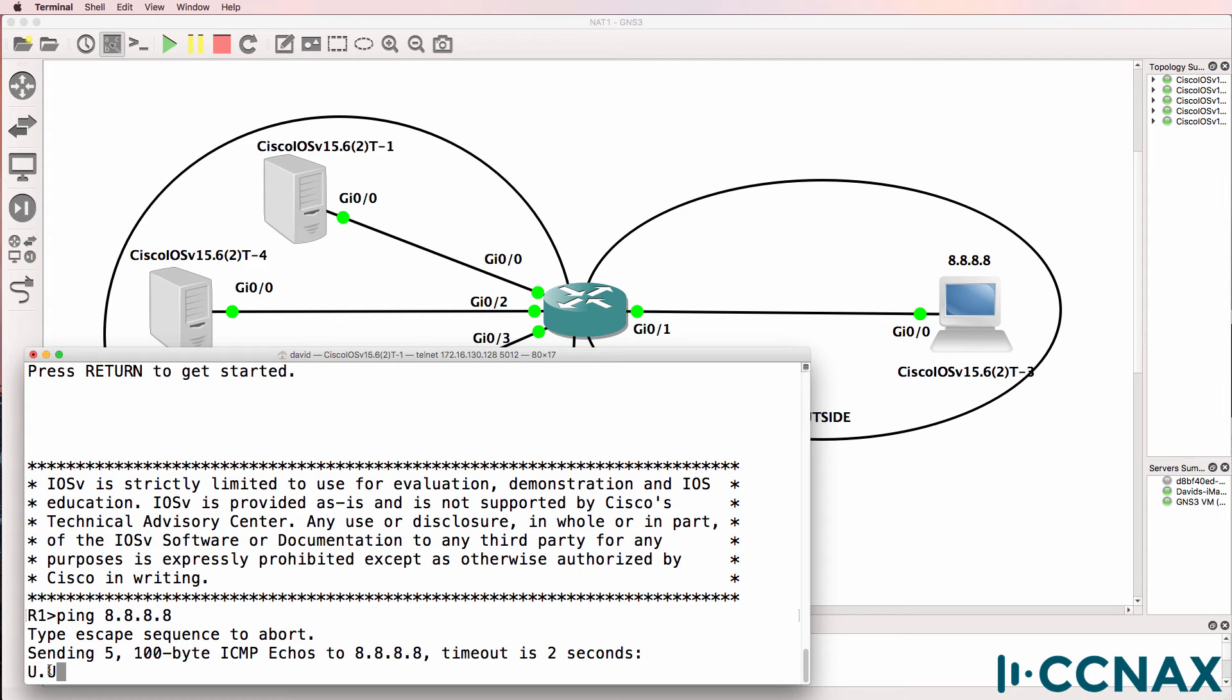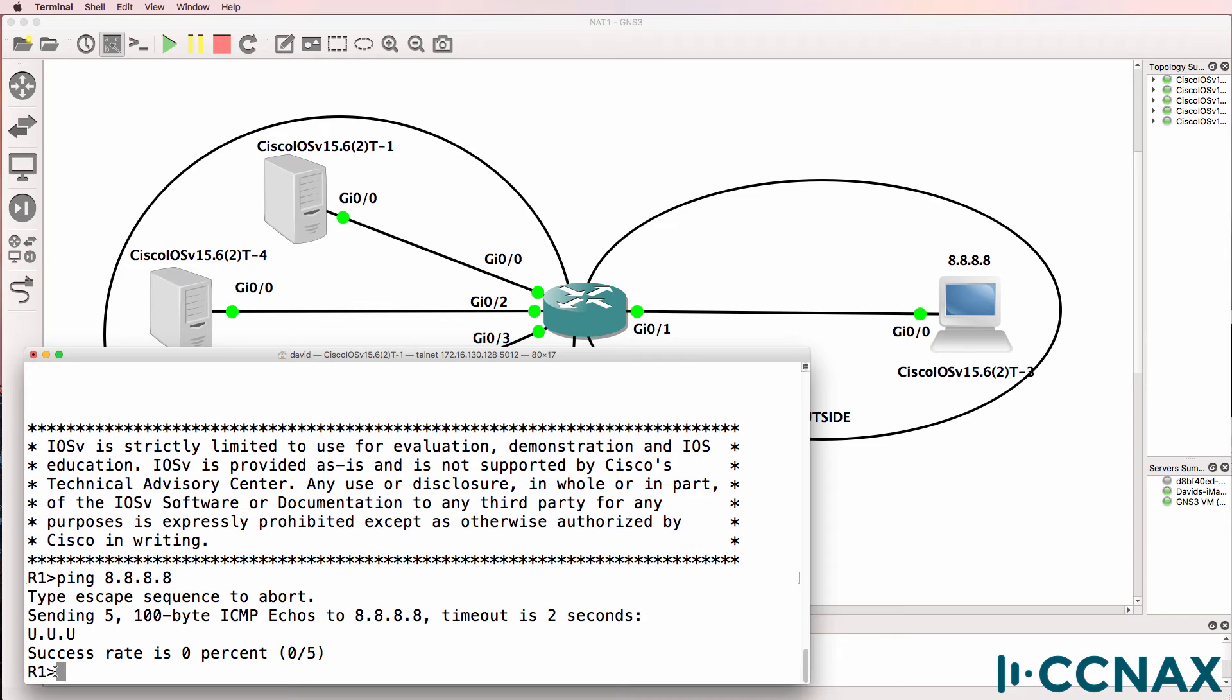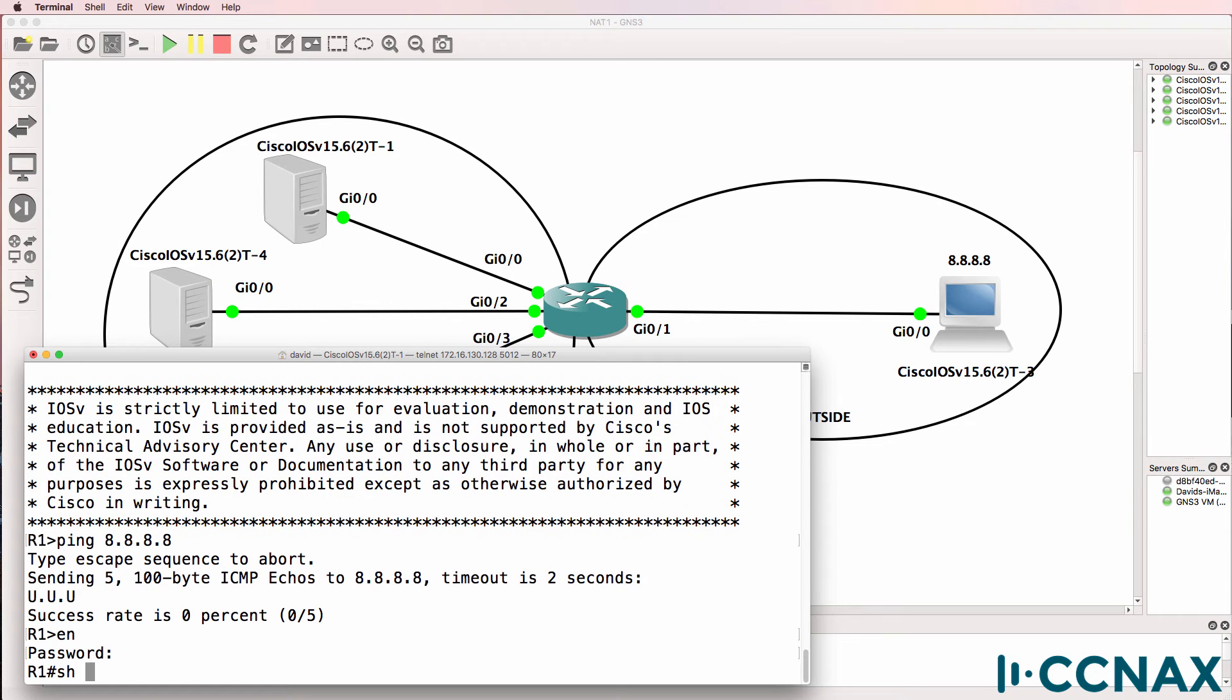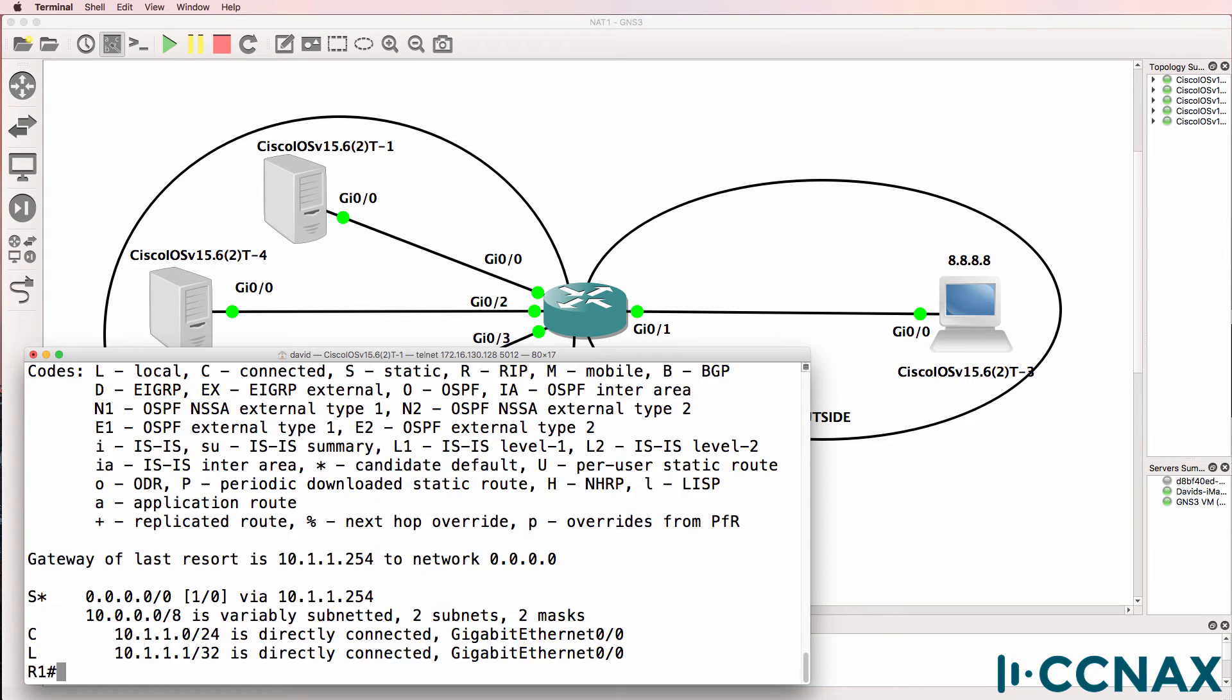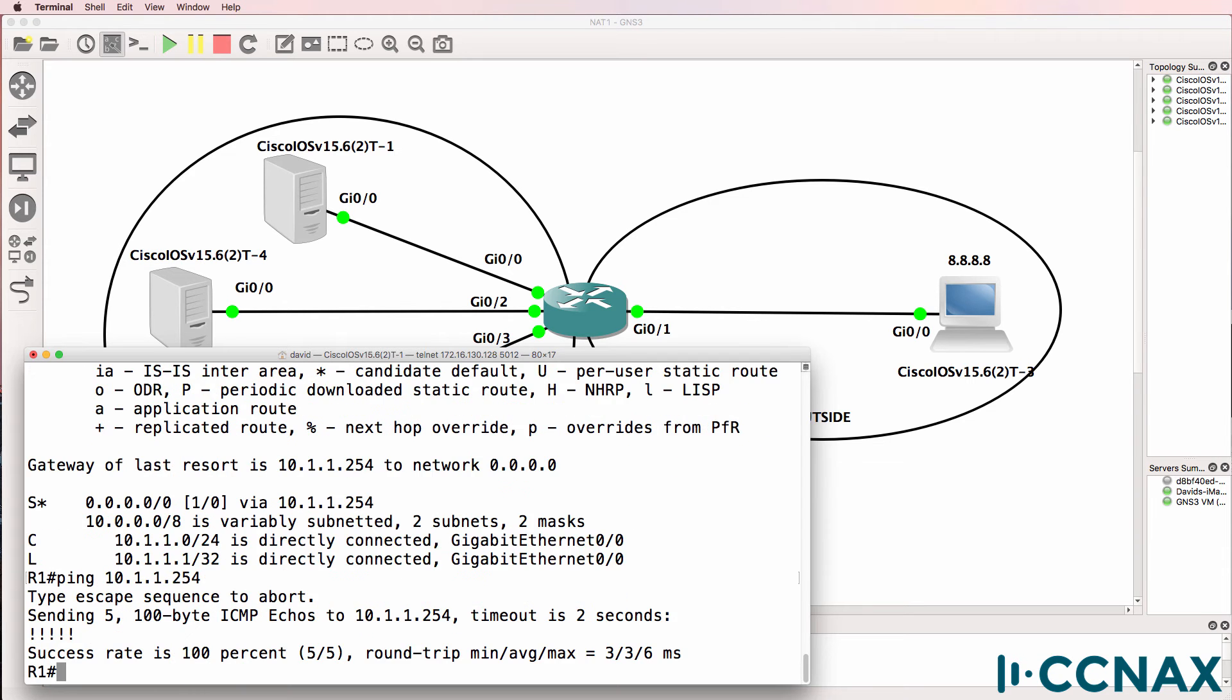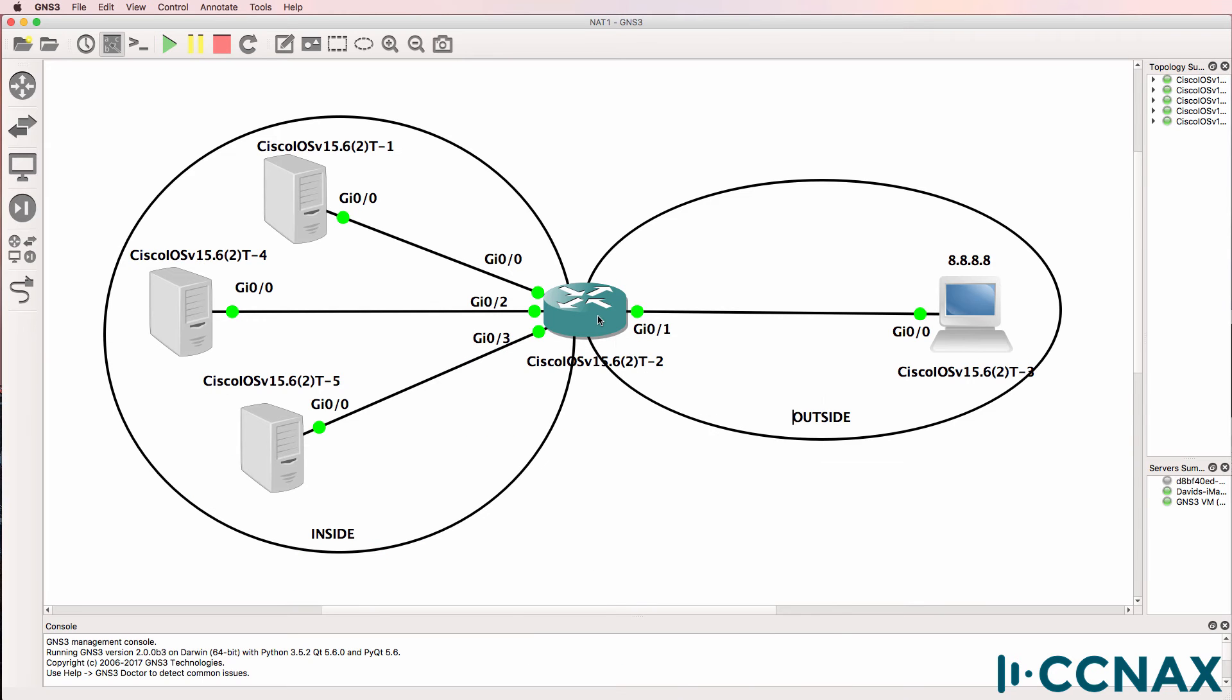We're getting an unreachable message in the output. Let's have a look at the routing table. This router has a default gateway configured as 10.1.1.254. That is router two in the topology, which is our NAT router.